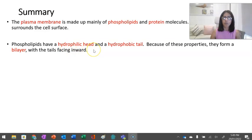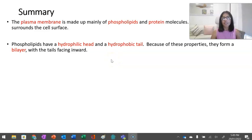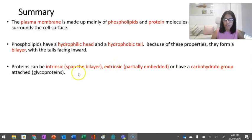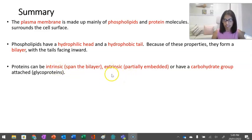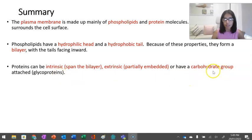Now we'll look at plasma proteins. Plasma proteins are cell proteins that perform many different jobs. They can act as receptors, signaling to another molecule to interact with the cell. They can be channels to allow things to pass through. They can be enzymes, which are special chemicals that speed up the rate of reaction. They can also be identity markers on the cell surface and can transport things in and around the cell.